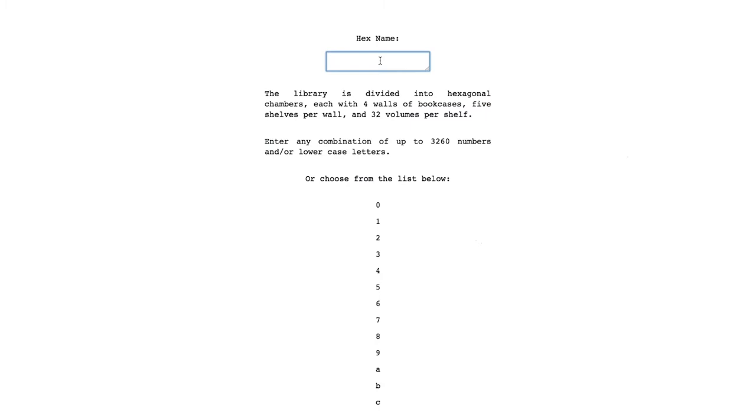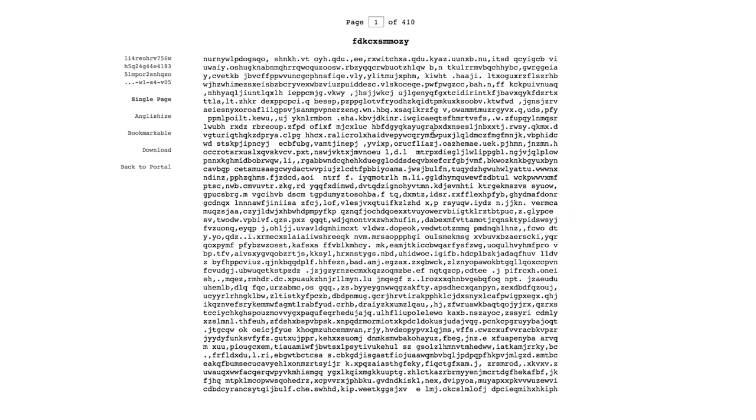I searched for what I've just said, and sure enough, in this hexagon, on this wall, this shelf, in this volume, on this page, it's there. Hello.